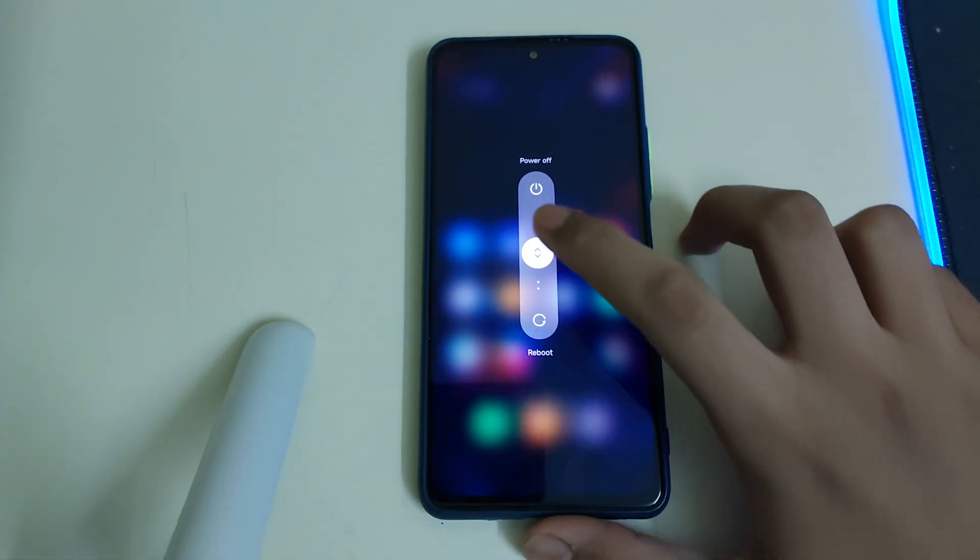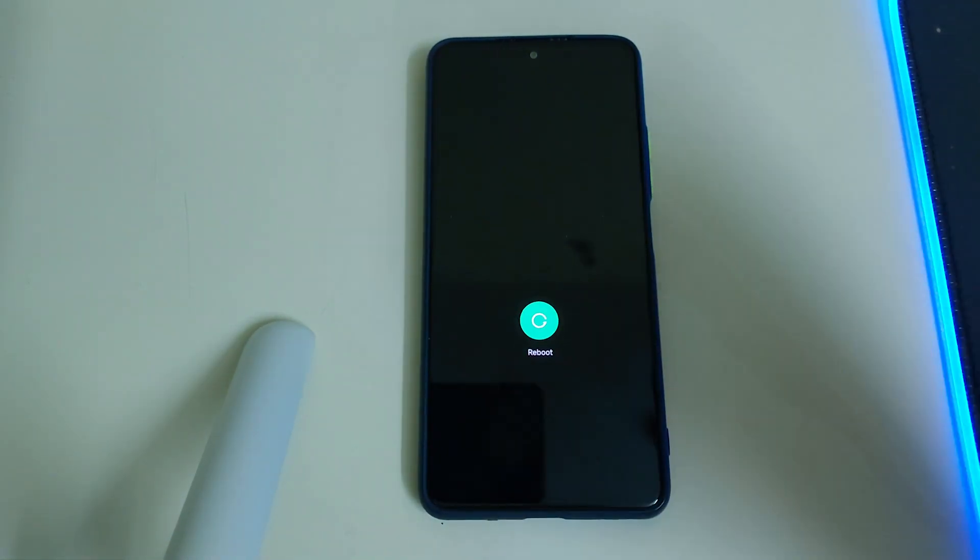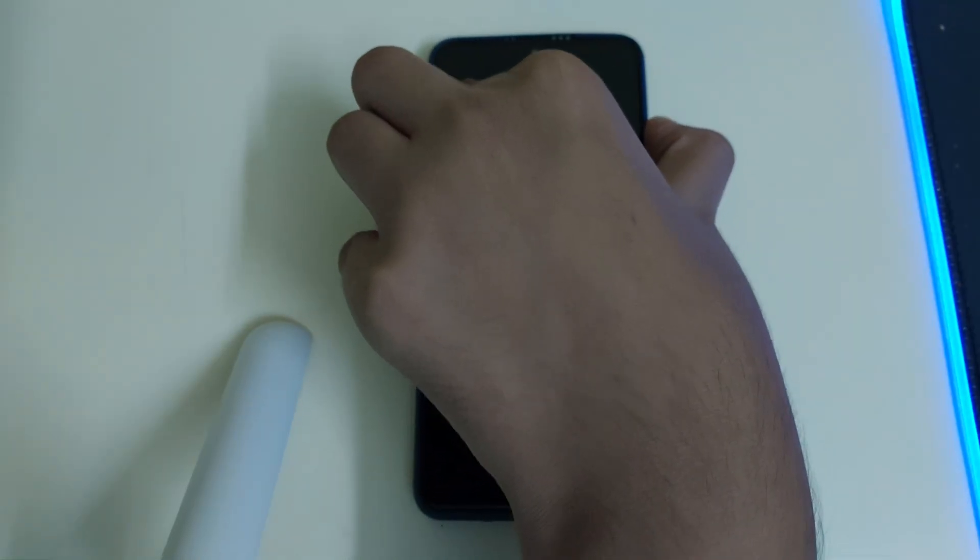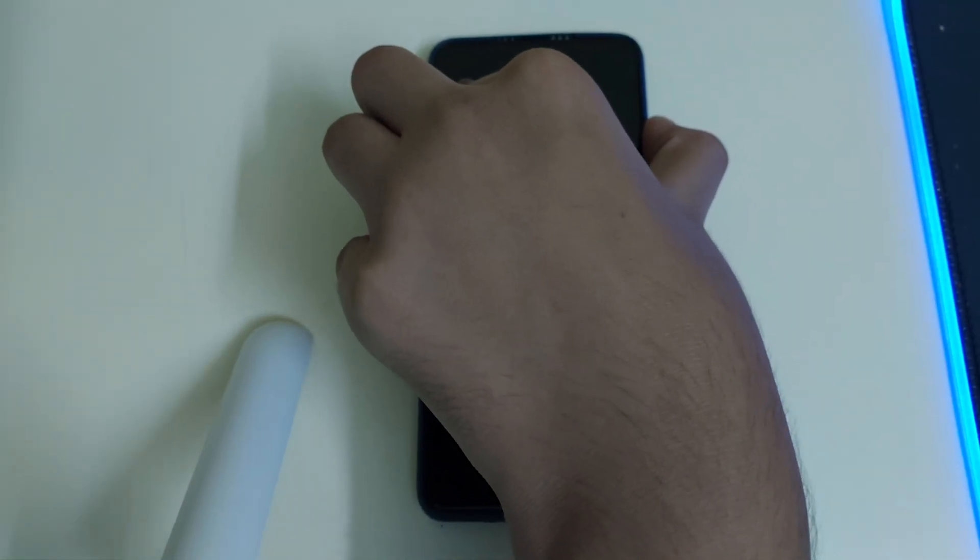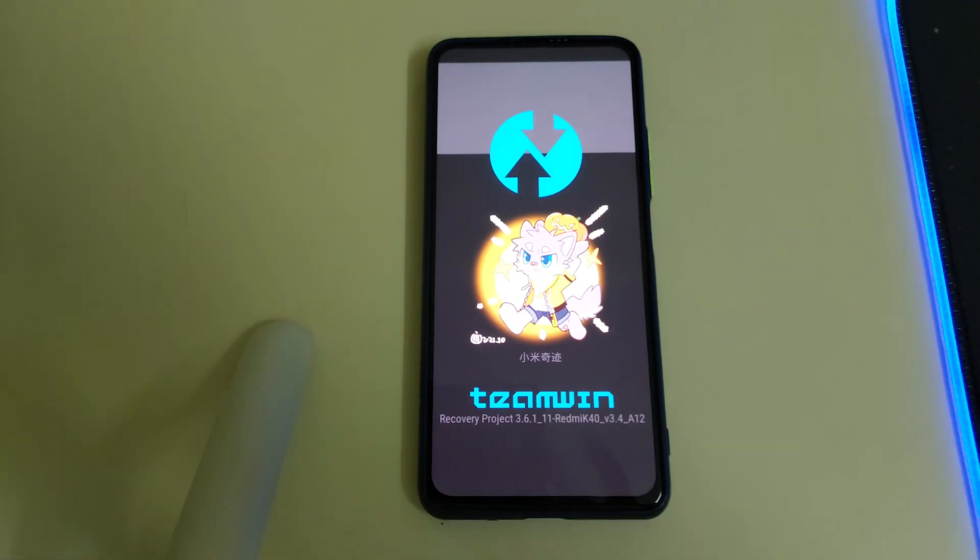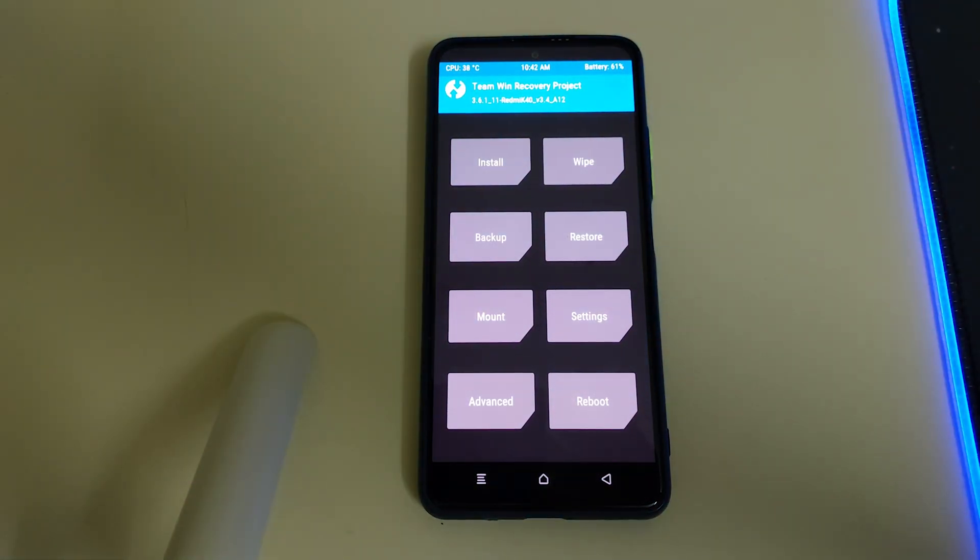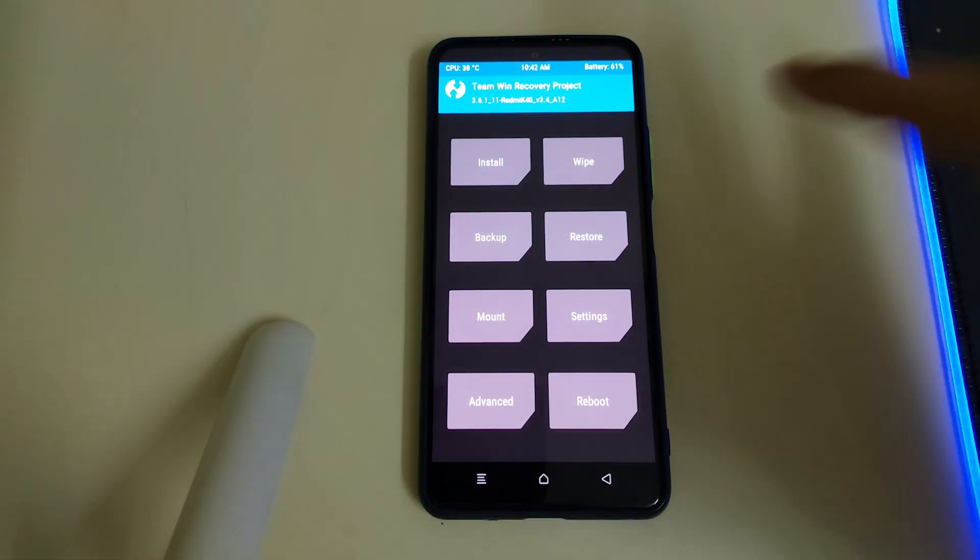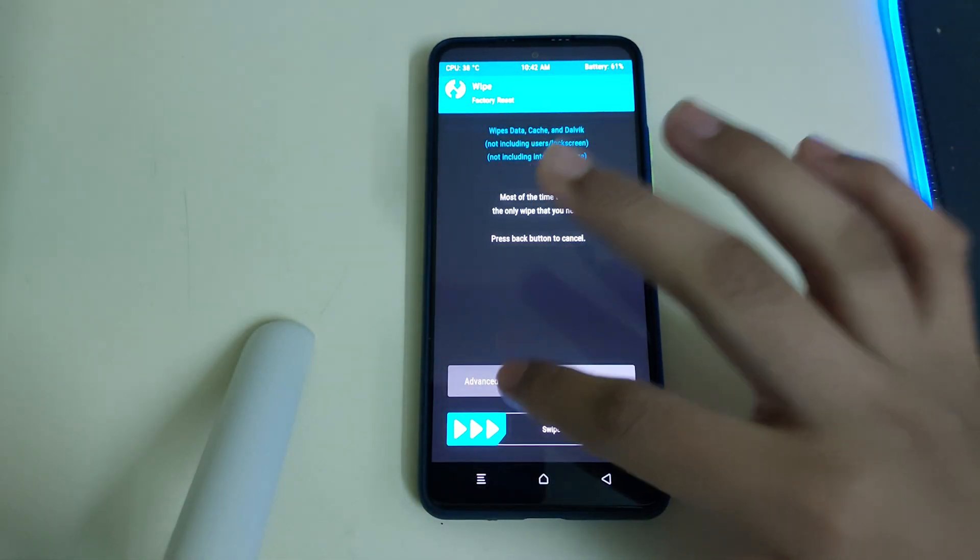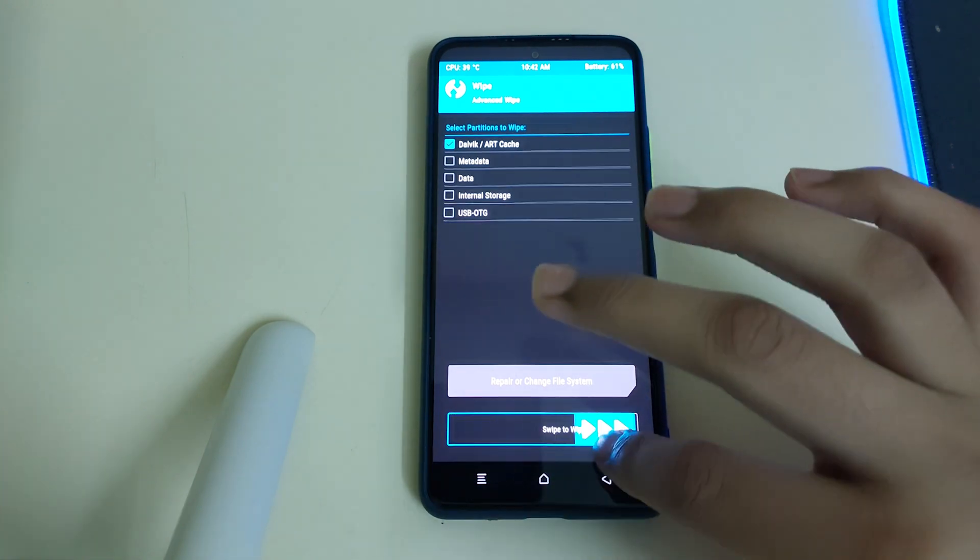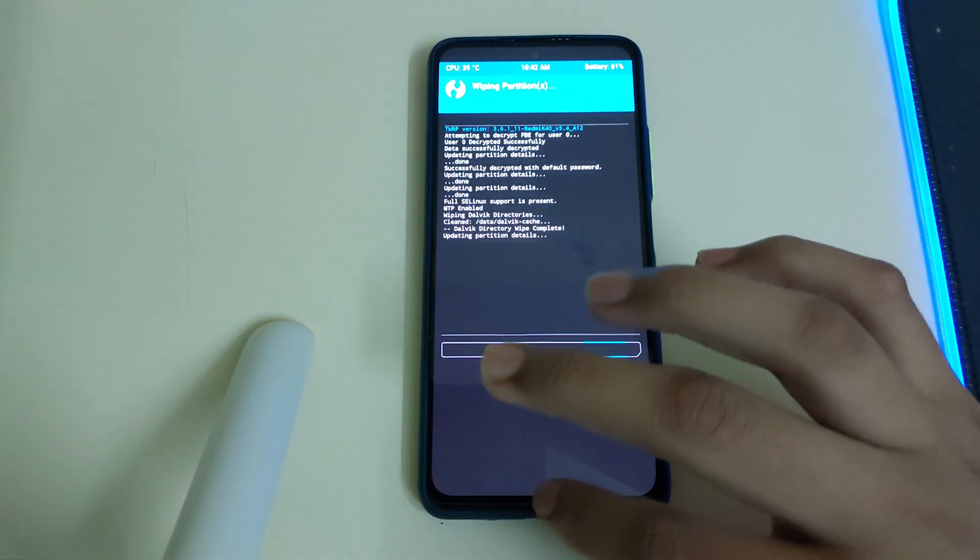To flash the firmware, click on reboot and keep on pressing your power button until your phone boots into TWRP. Now you can go into wipe, advanced wipe, and select your Dalvik cache, and you can swipe to wipe.